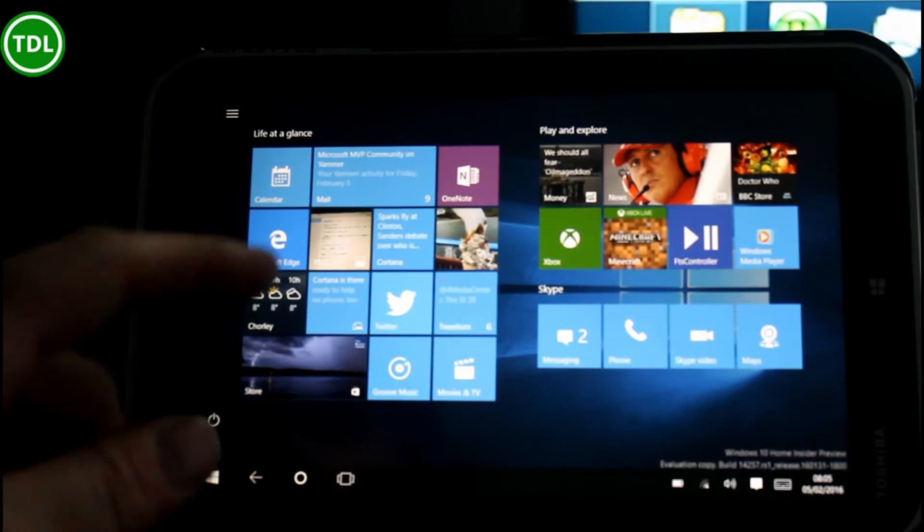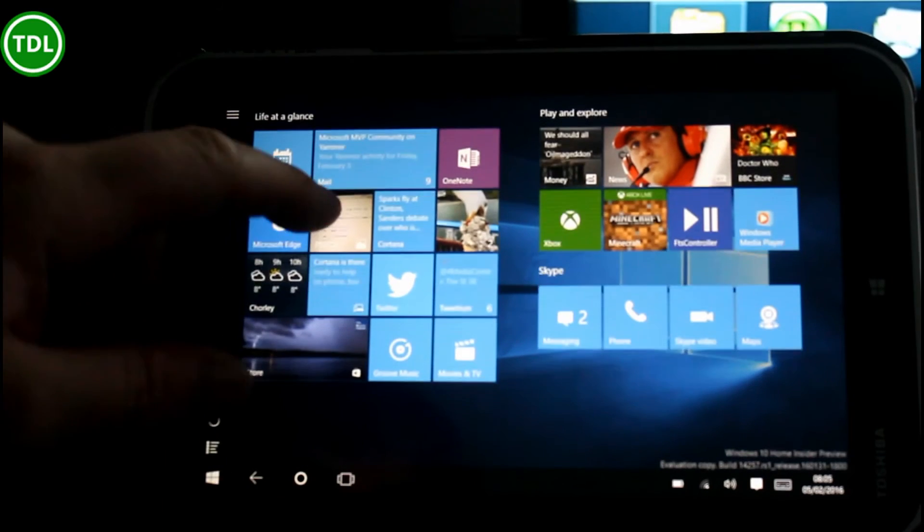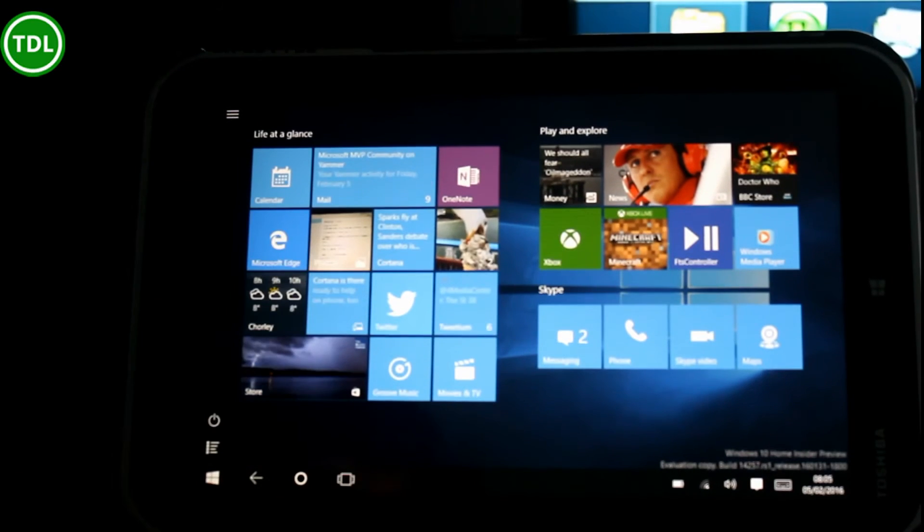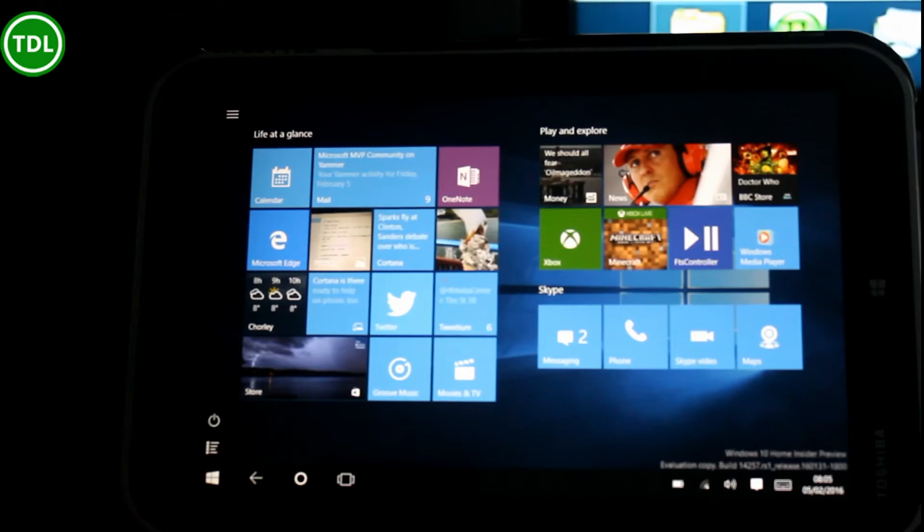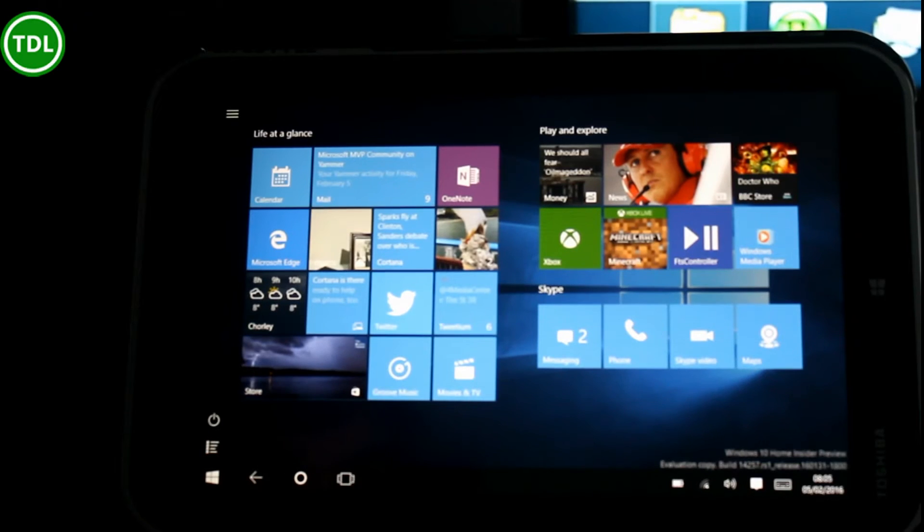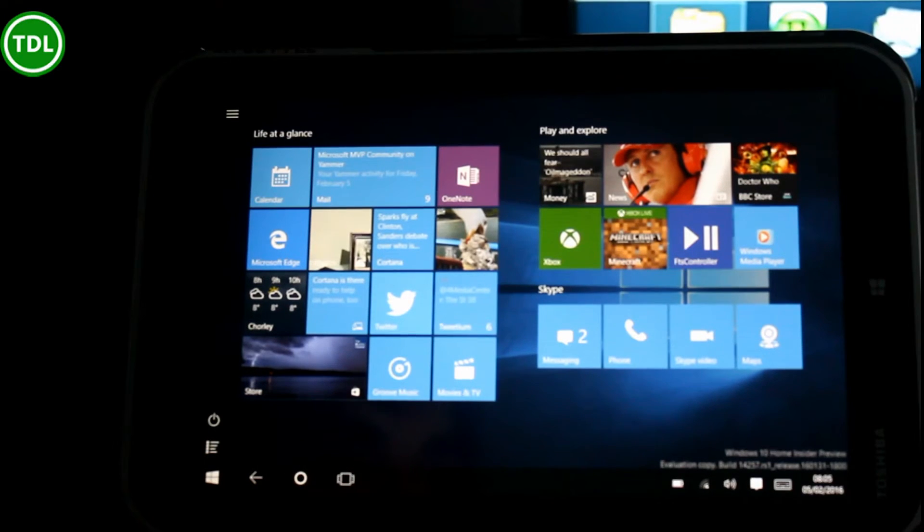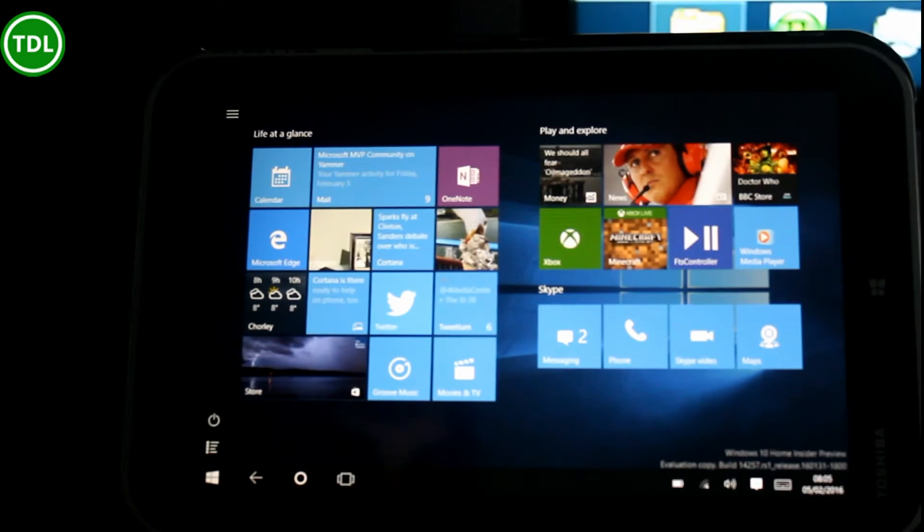So this one here running on my Encore 8 tablet is running the new build. And like I said, there's no new features on this.